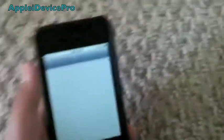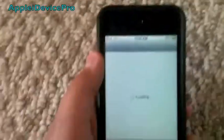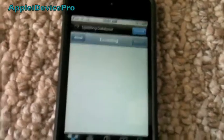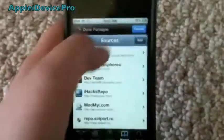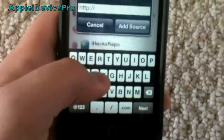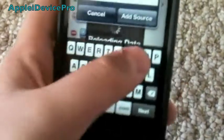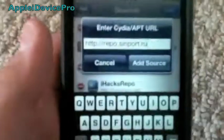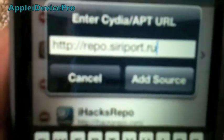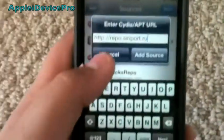First, you want to go into Cydia, and then Manage, Sources, Edit, Add, and you want to type this source in: repo.siriport.ru. And here's a closer look at it.